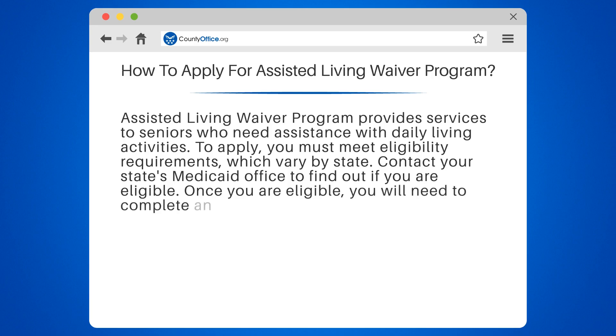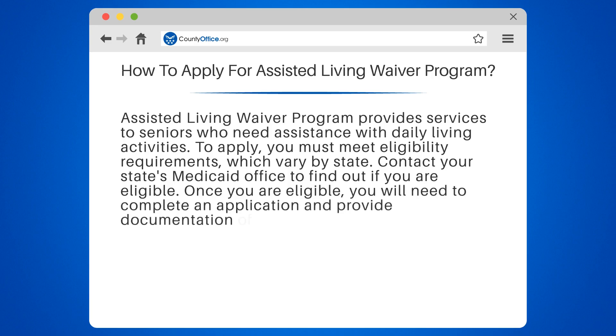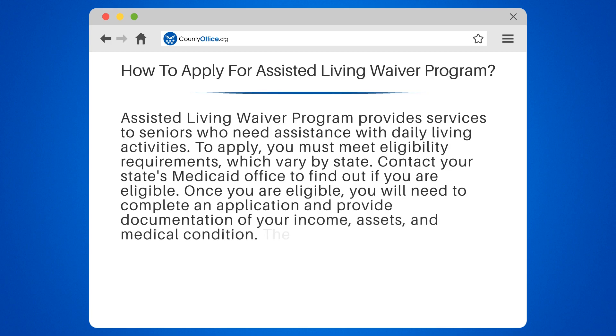Once you are eligible, you will need to complete an application and provide documentation of your income, assets, and medical condition.